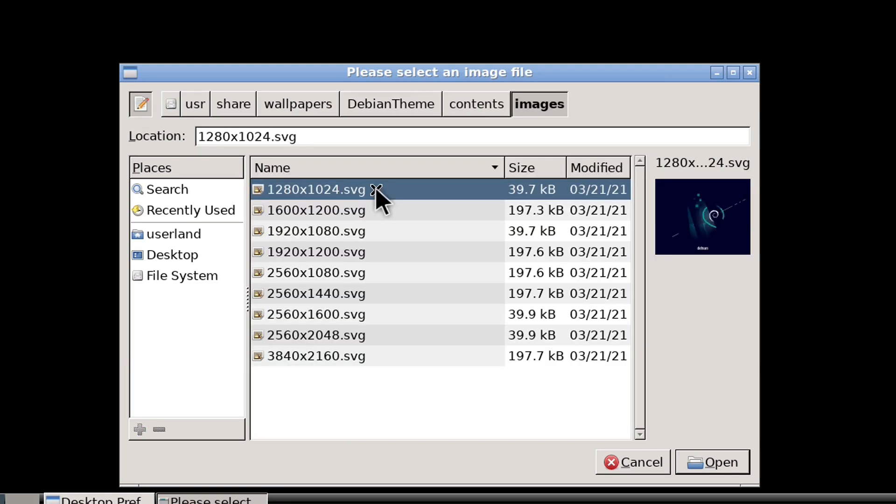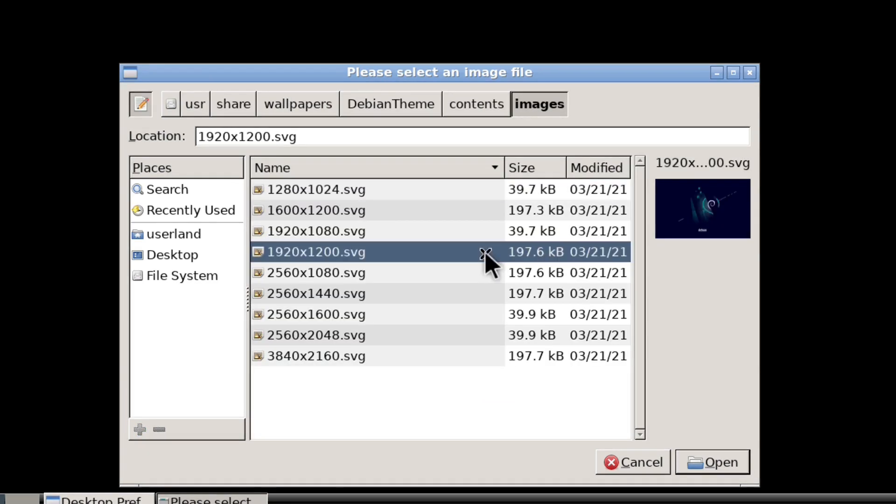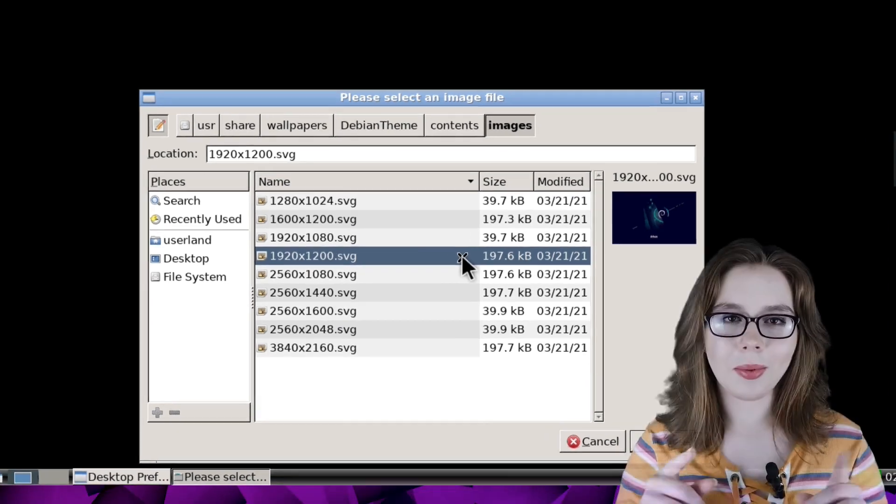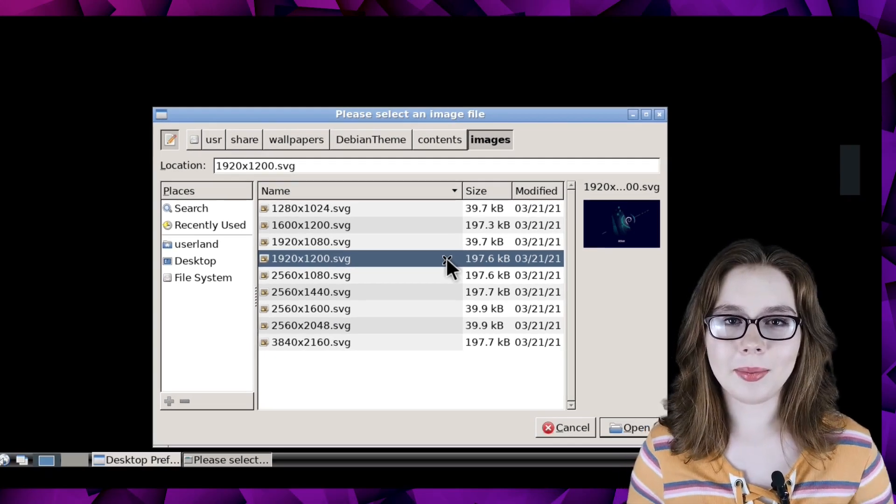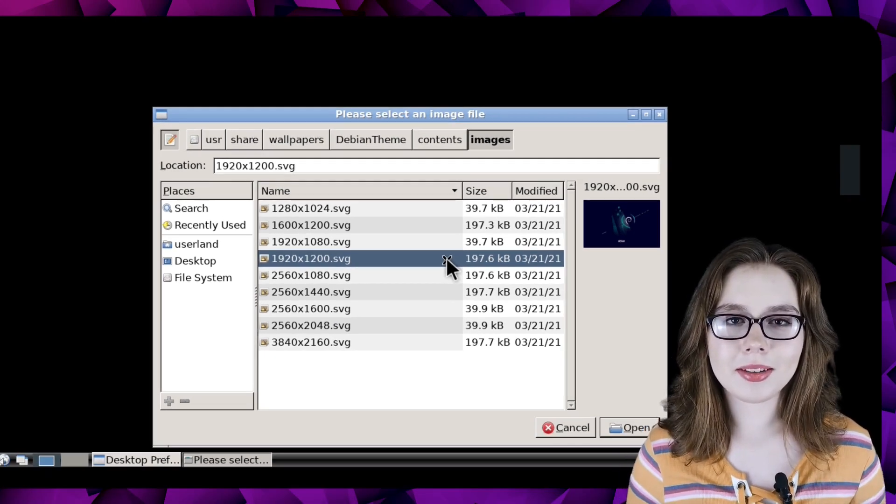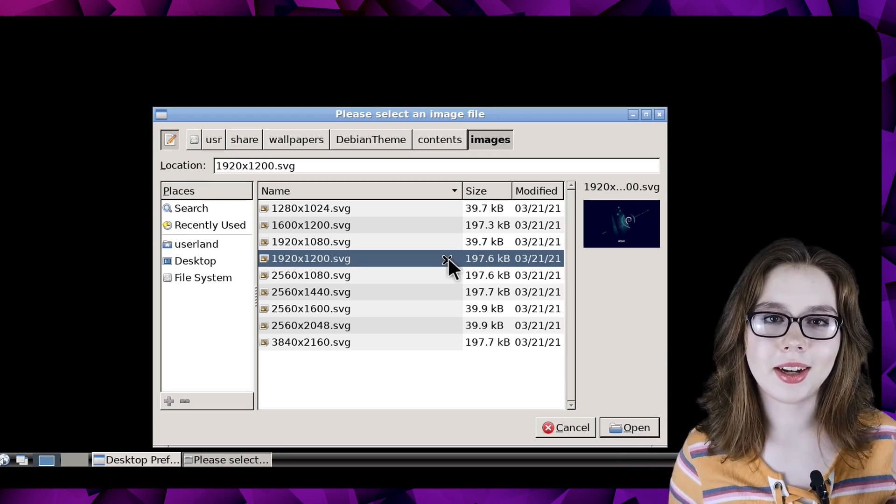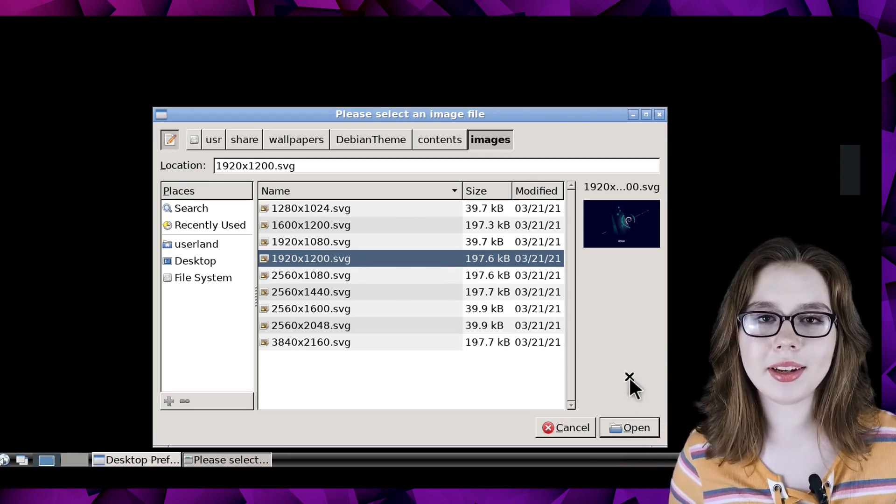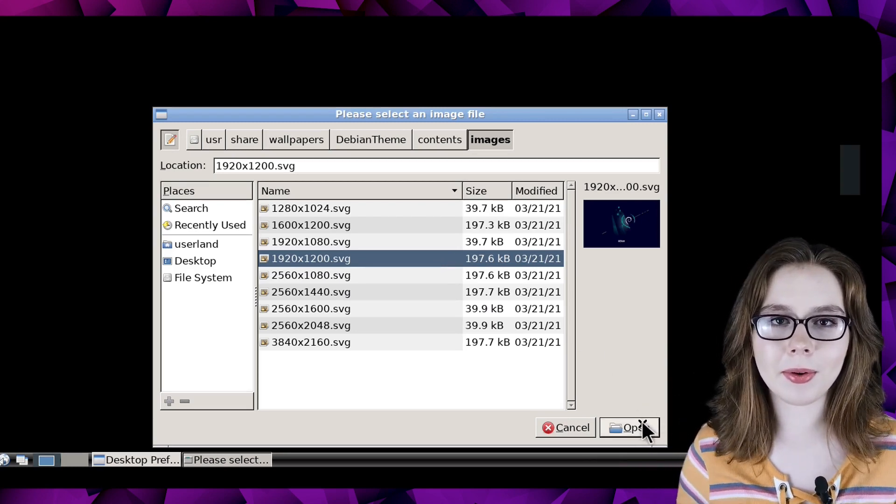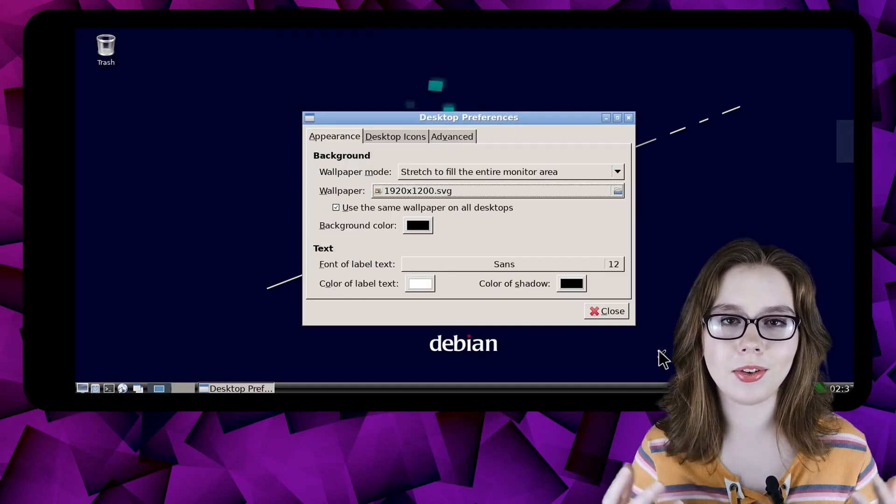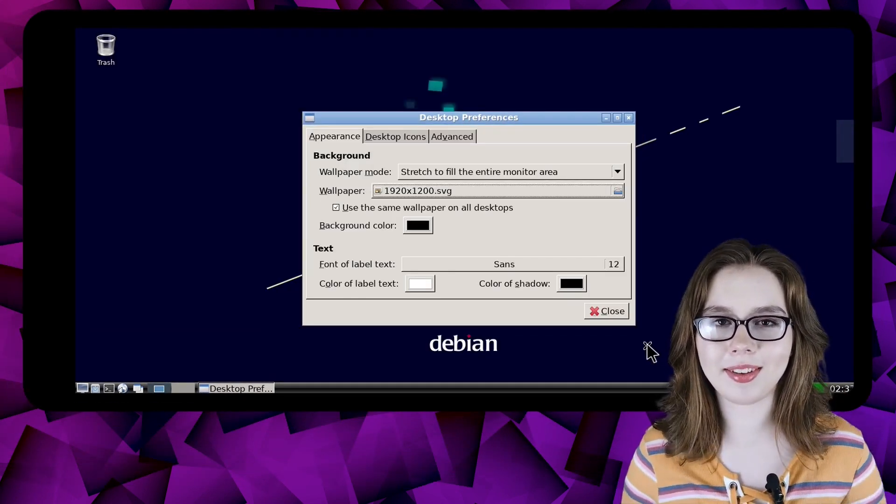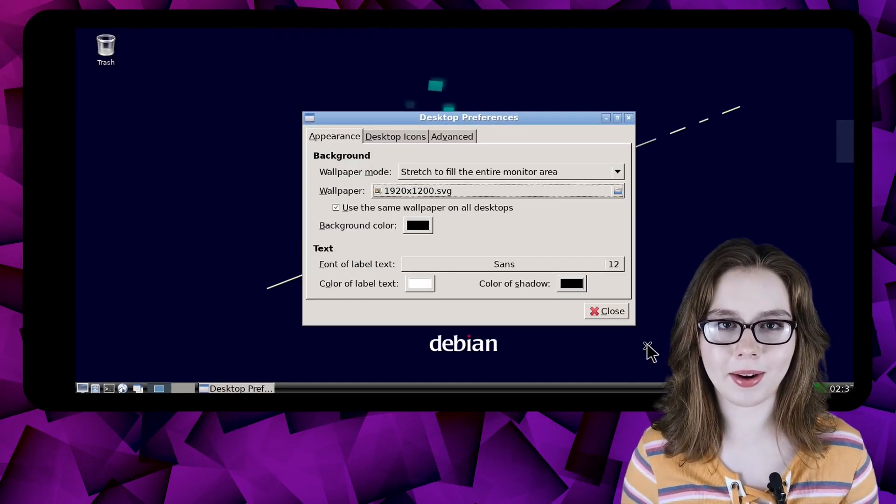I recommend choosing a background that has a similar resolution to your device's screen. Once we have selected the background we want, we need to click on the open button in the bottom right corner in order to use the image as the desktop background.